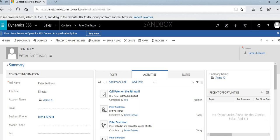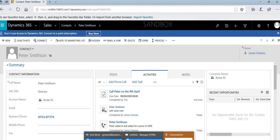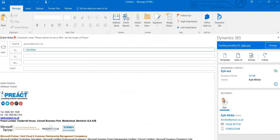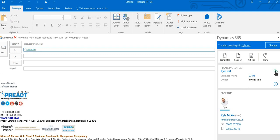So from here, I'm just going to select an email here which is from a user in the database. And because they're a recognized user, we can now see that email is now tracked regarding that particular contact, and that's happened automatically.